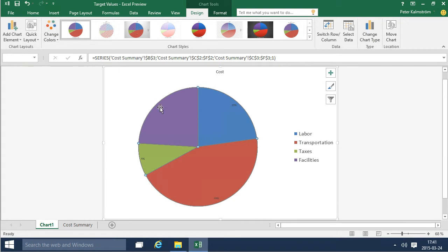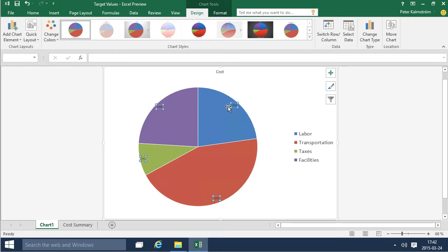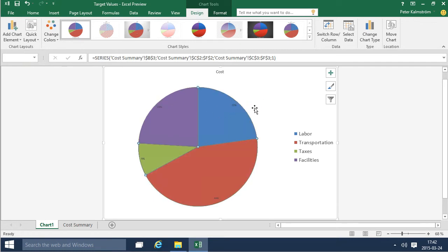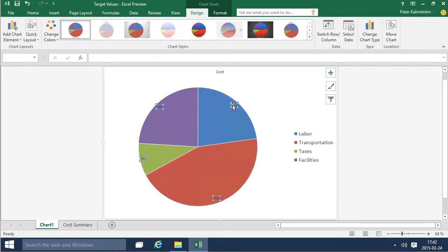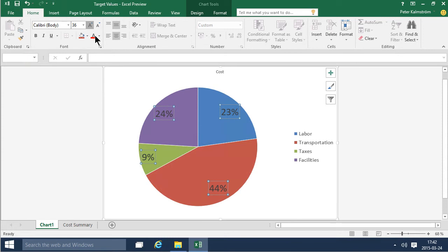As you see the percentage signs are extremely small and I can of course select all of these or I can click again and select one of them. It's very important to know which object you're actually working with at this time. So I'm gonna make these larger and maybe put them in red or something like that. That makes it stand out a bit more.